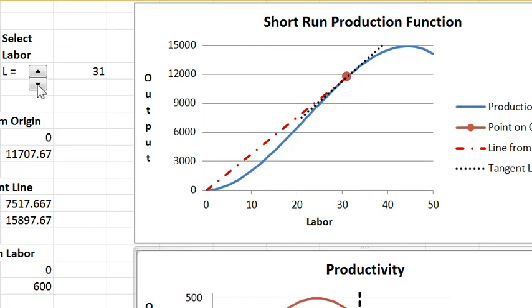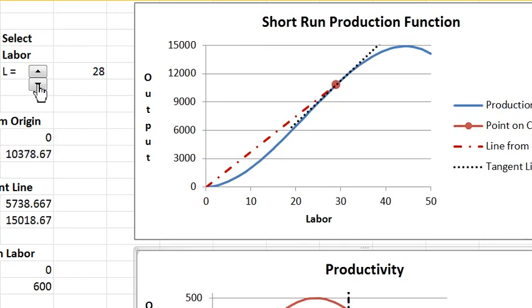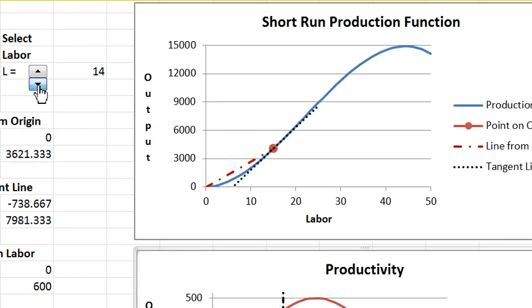You have one control here. You can affect the labor input. You can lower it or raise it.